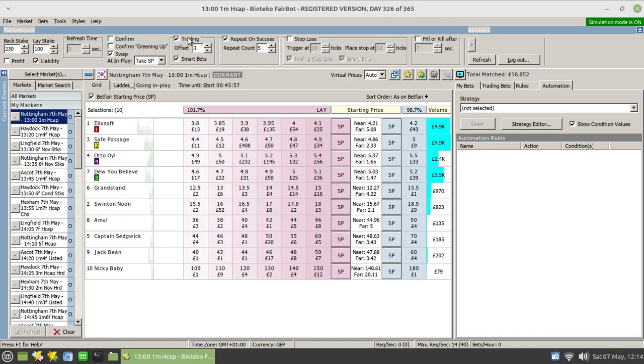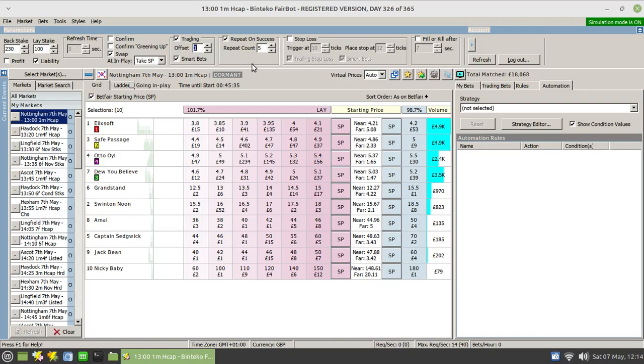Now that repeat on success option is only available for this particular type of bet placement where Fairbot will automatically place an offset bet to close off your trade. We saw an example of that yesterday. You can also put that into an automated strategy. The point of this video however is to show you how you could simulate that process.